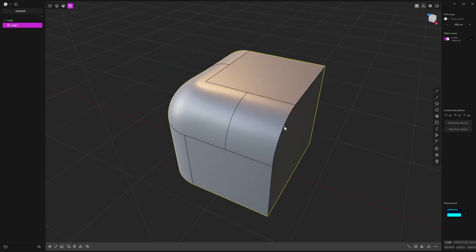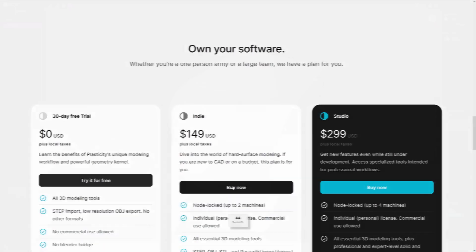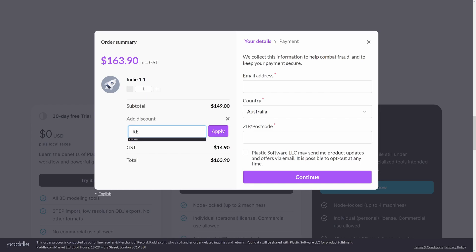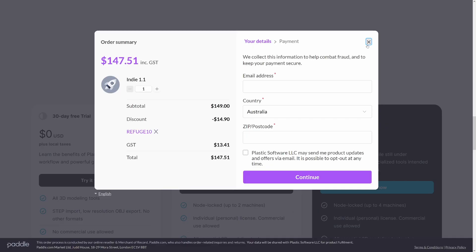And if you're new to plasticity, and you're using the trial, and you're thinking about buying it, you can use the code REFUGE10 at checkout for a 10% discount off plasticity. Okay, I'll leave you for the next one. Tschüss!